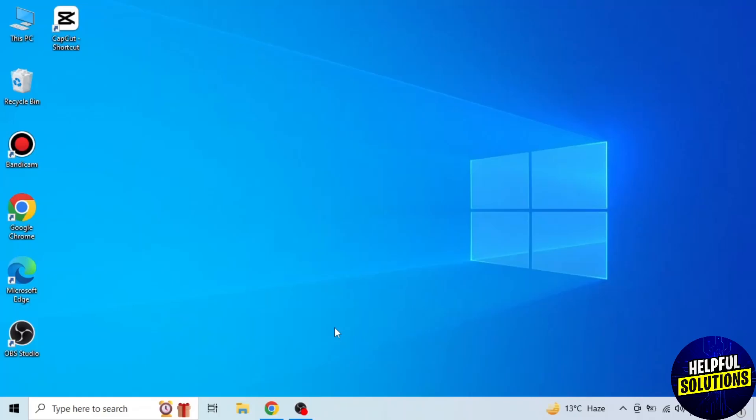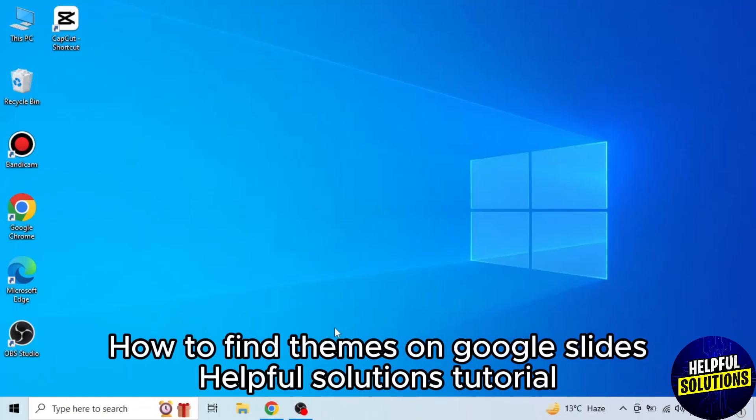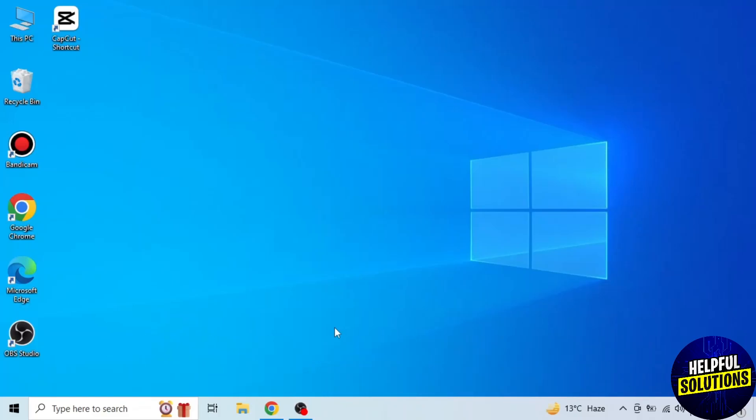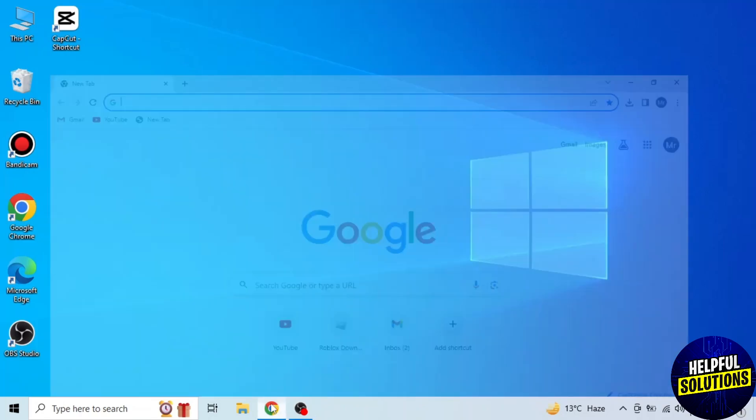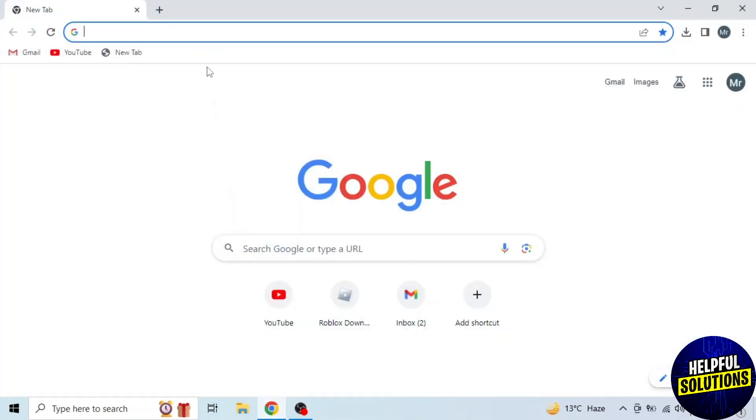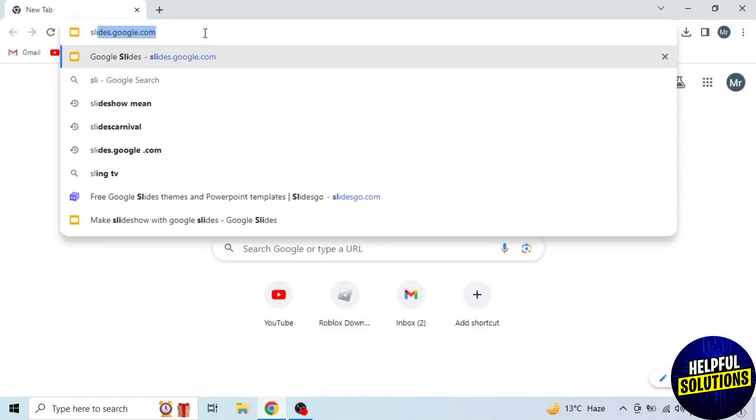In today's video, I will show you how to find themes on Google Slides. It's very easy. Watch the full video so you don't miss out any important step. First of all, open any browser in your system and search slides.google.com.